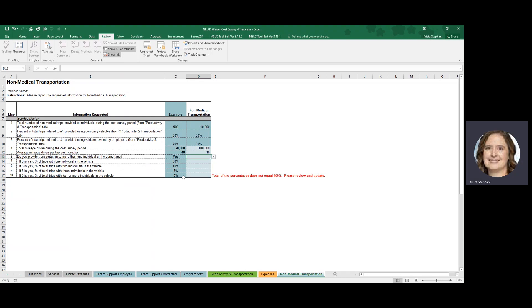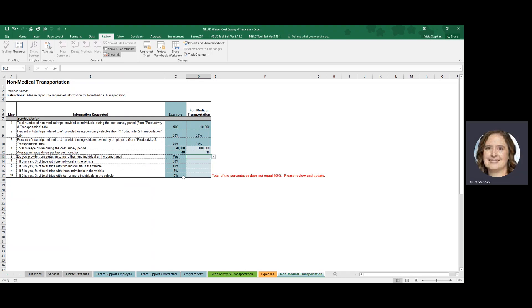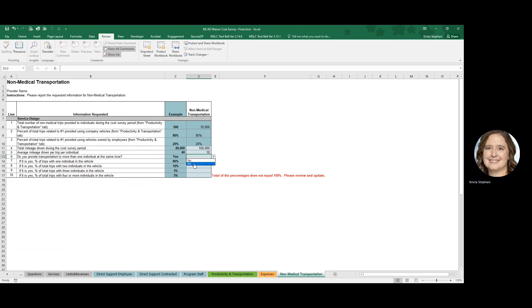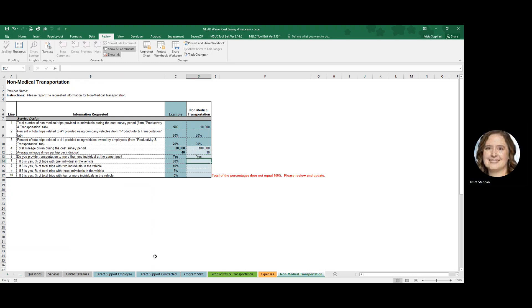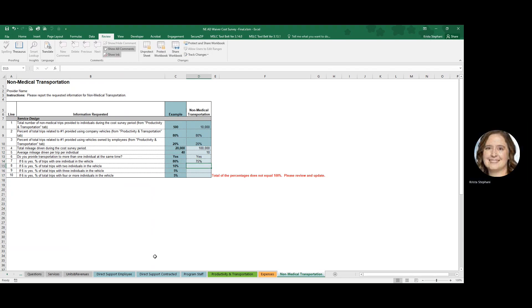Now our next question is somewhat unique. Do you provide transportation to more than one individual at the same time? If the answer is yes, select yes. If the answer is no, you could select no, and you are done completing this survey. But if your response is yes, then we are asking you what percent of trips do you only have one individual in the vehicle? Let's say that's 75% of the time.